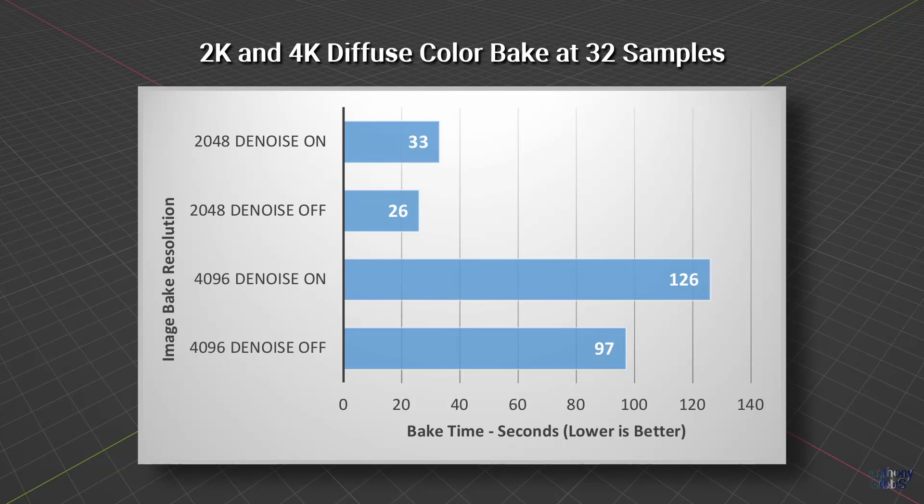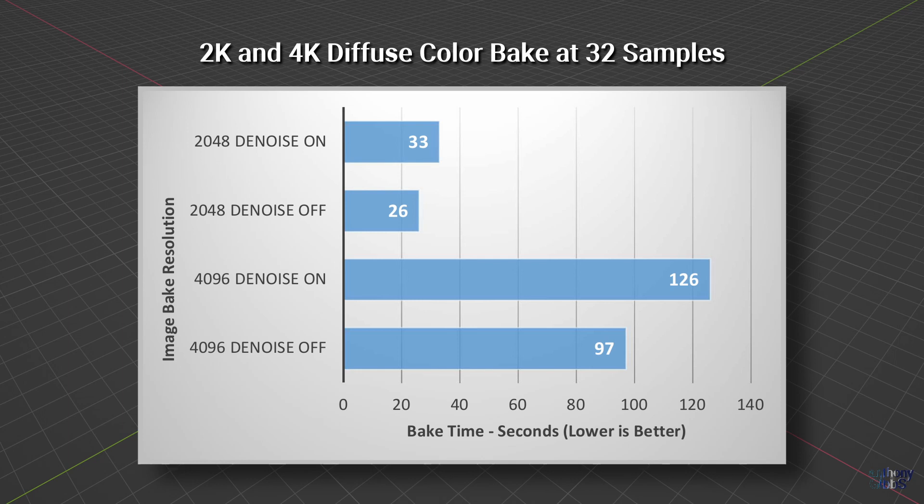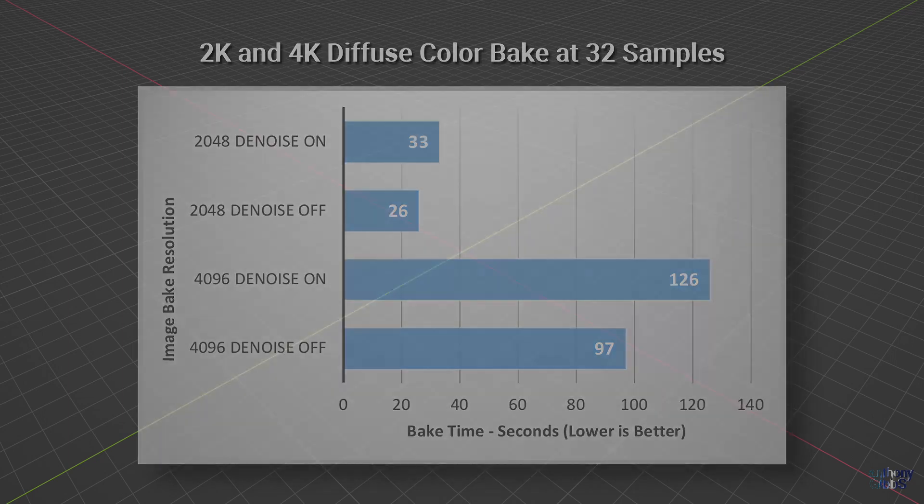Once again, we are baking a diffuse color only texture at 32 samples in both 2 and 4K resolutions. With denoise on, we of course get the same bake time as before. However, if we turn denoise off, the 2K bakes 7 seconds faster, while at 4K we save a whole 30 seconds.